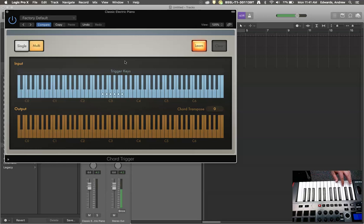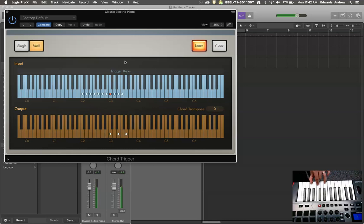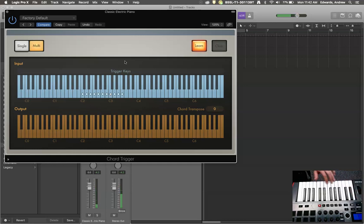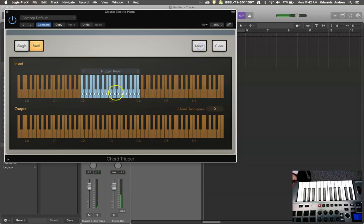However, if you're doing a root position chord, all you really have to do is play the root position chords. And Logic is automatically picking the root of each of those chords to be the trigger note. So now I'm going to take it out of learn mode. Here we go.